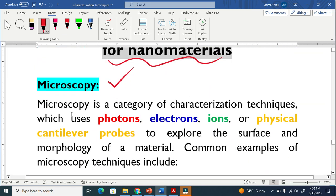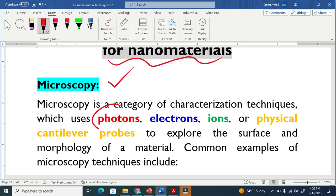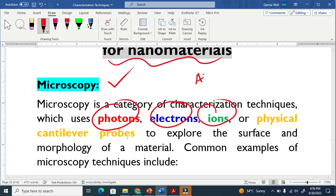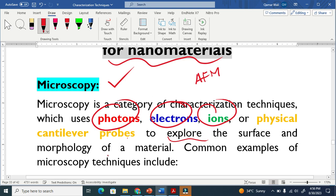In microscopy, we use photons, electrons, ions, or physical cantilevers — like in the case of atomic force microscopy — to explore the surface and morphology of a material.